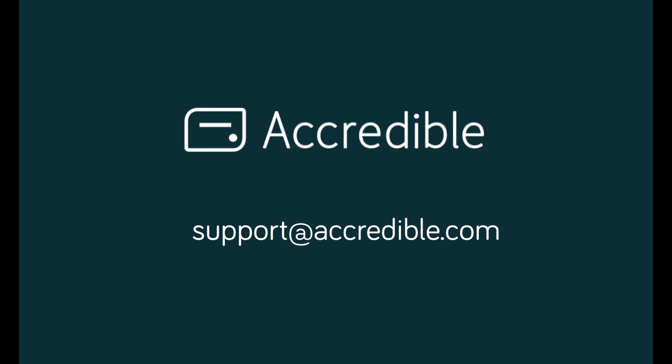That concludes this update video. As always, if you have any questions or need any more support on this, please feel free to contact us at support@accredible.com.